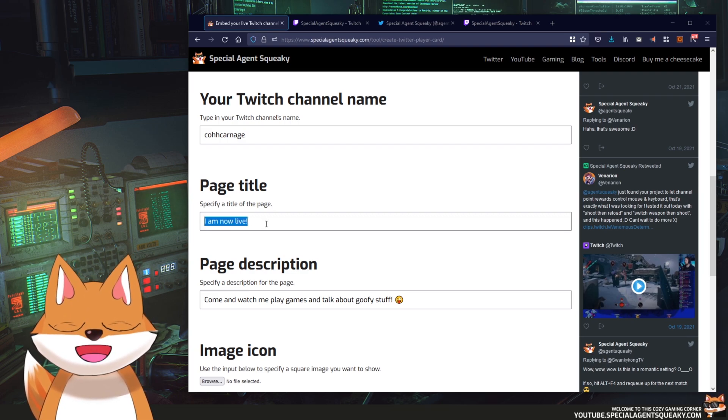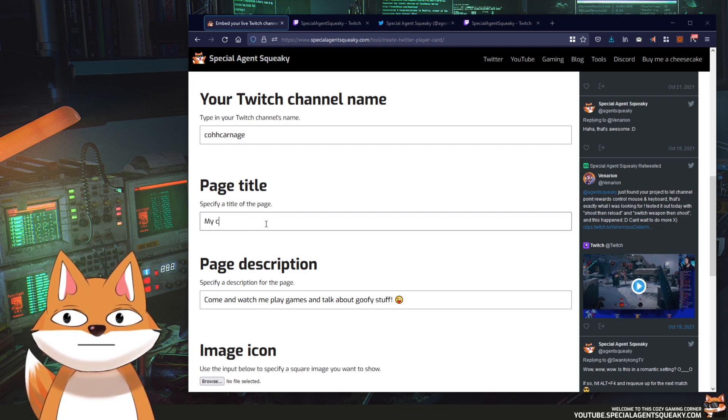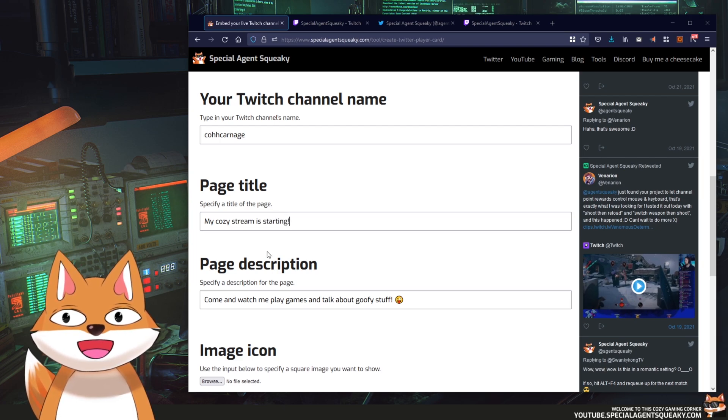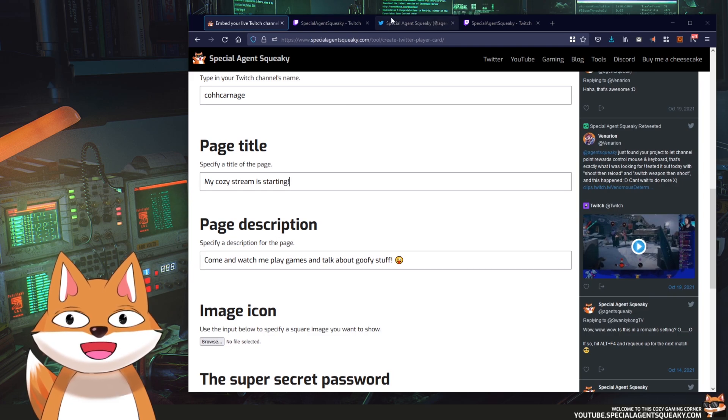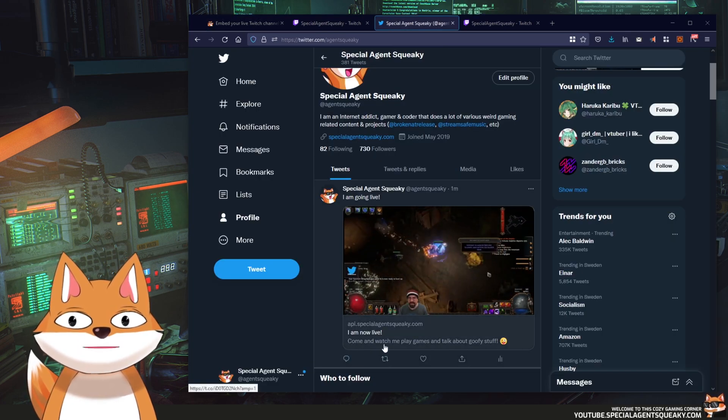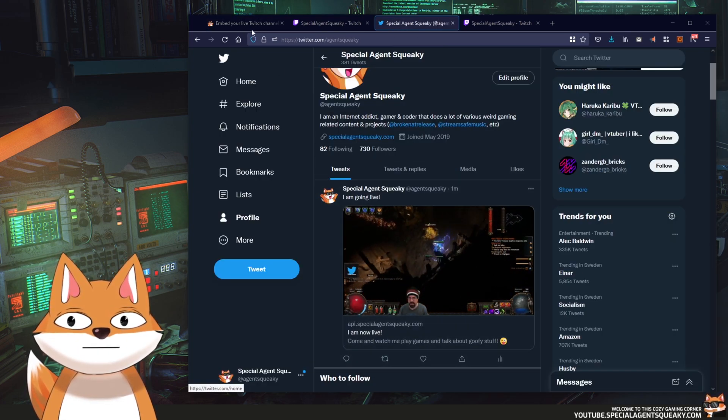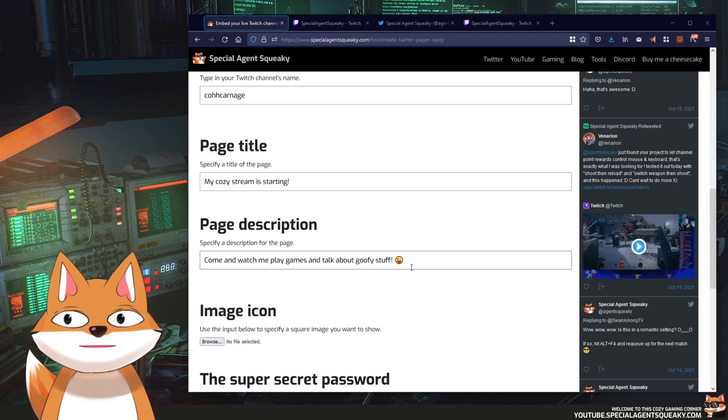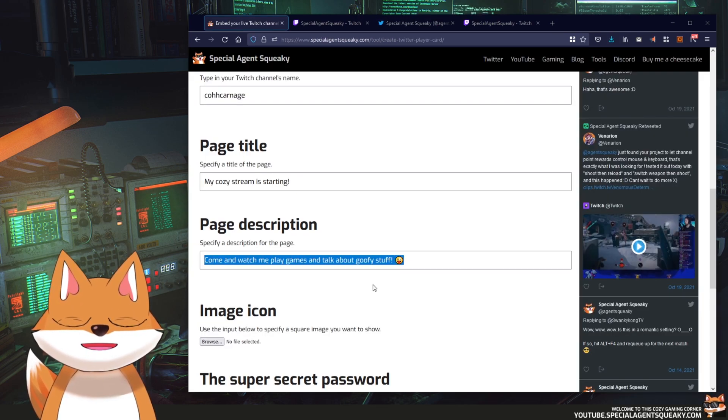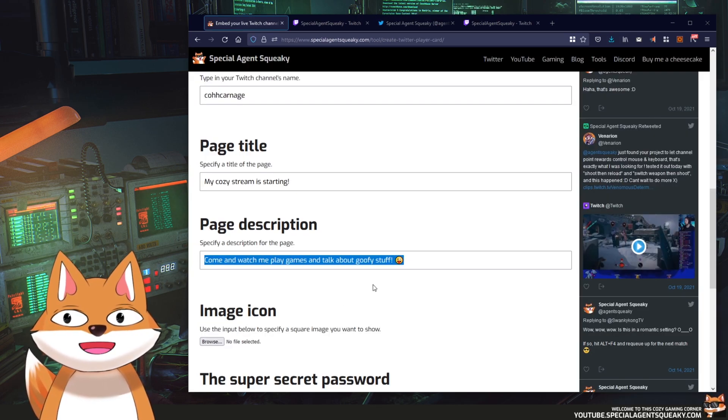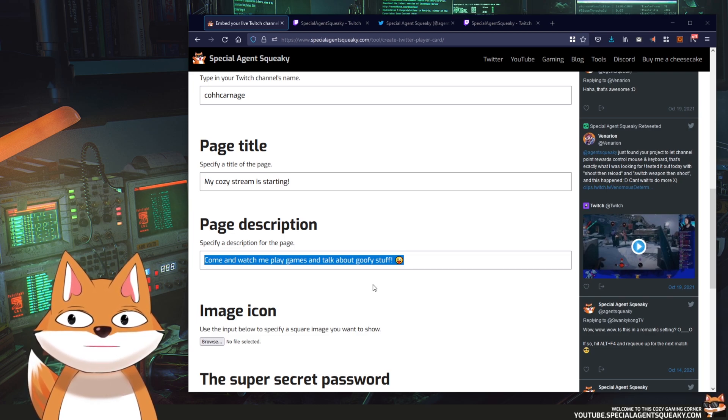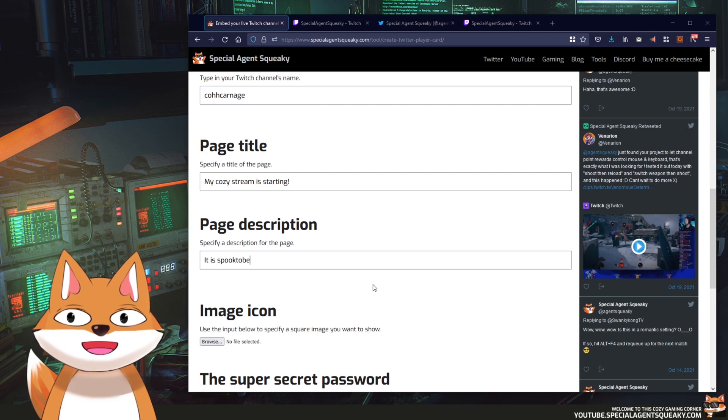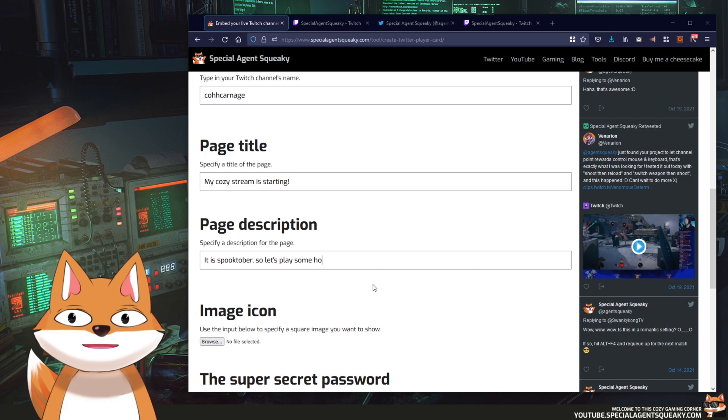Then you need a page description and this is basically whatever is written down here on this section. And here you can write whatever you want to as well. But in this example, let's say we are going to write it is spooktober. So let's play some horror games.